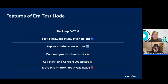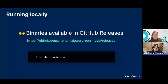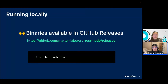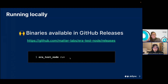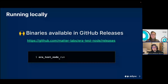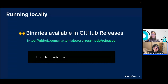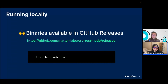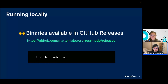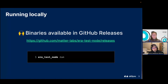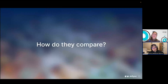These are the things built into the test node to give you an idea of where we're heading with it. To run this locally, the repo is up on GitHub and is open source. In the releases we have binaries you can just download. Depending on your operating system, download the right binary and call your test node run — the binary is called era_test_node. Downloading takes seconds and starting up takes less than a second, so you can have a local network for testing very fast.